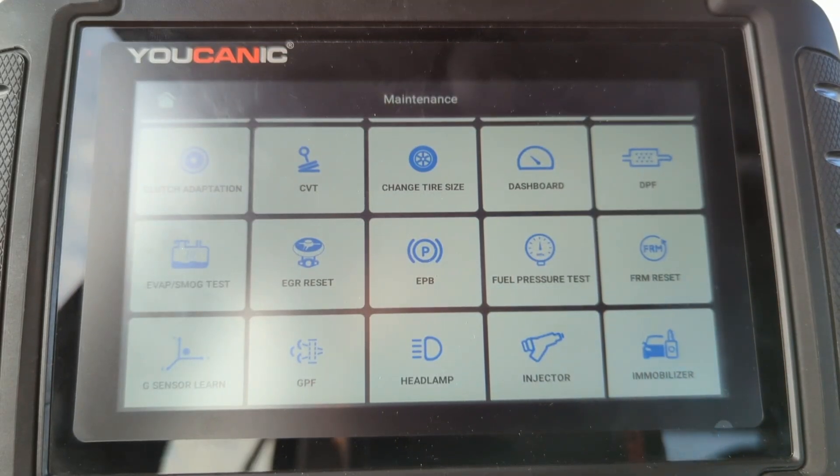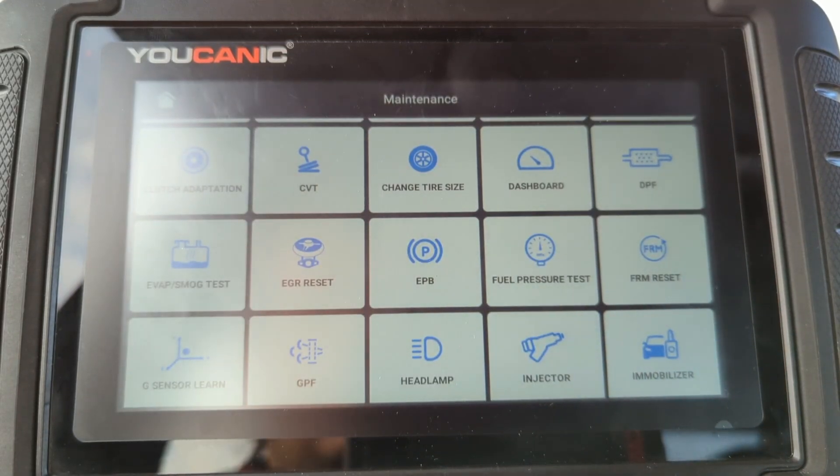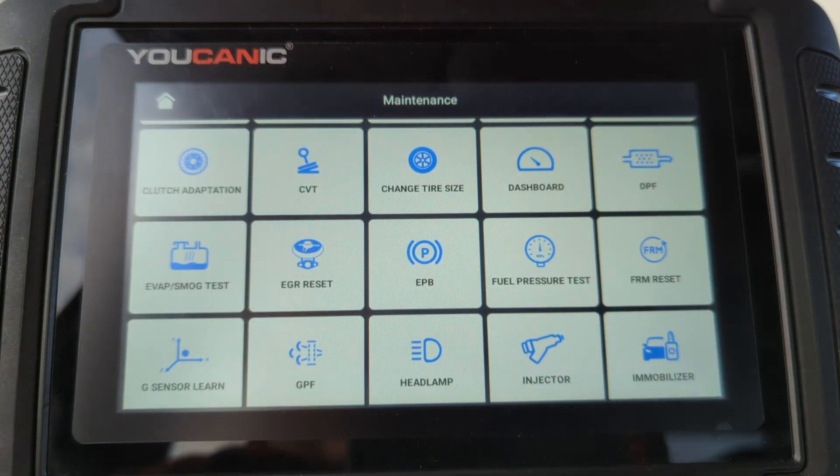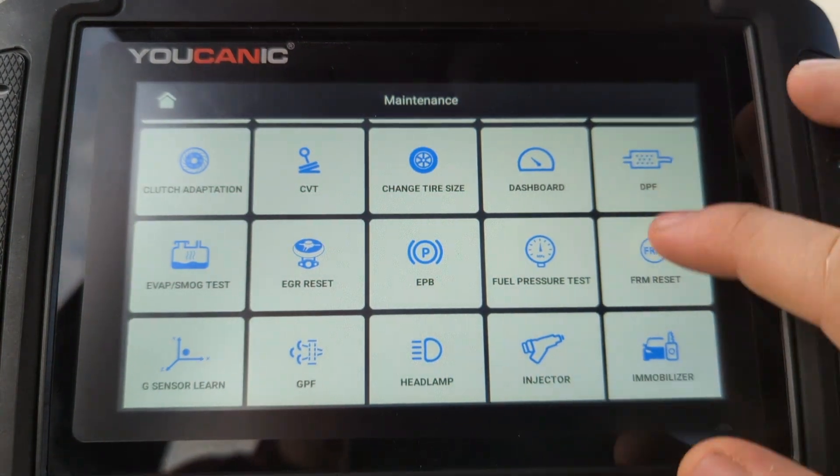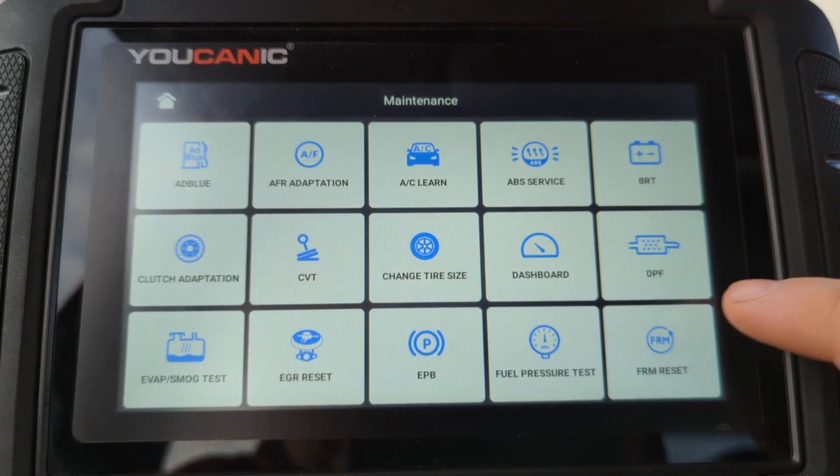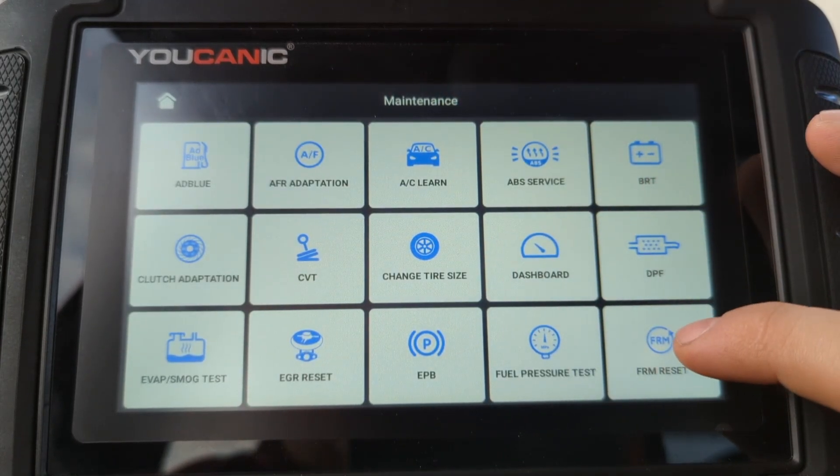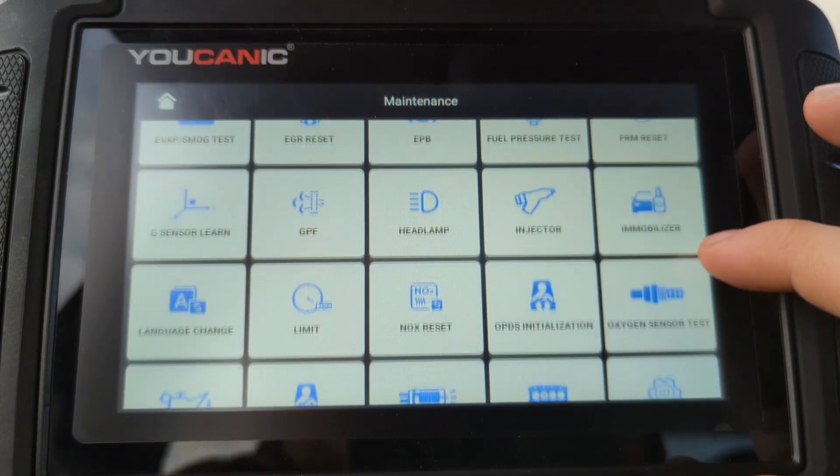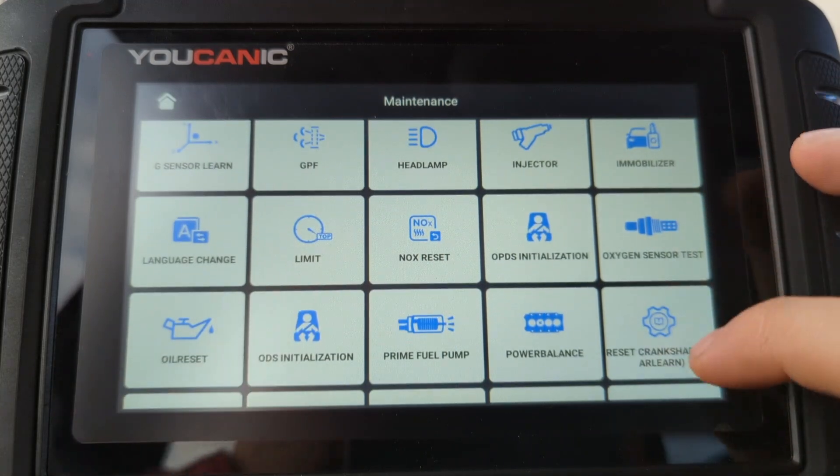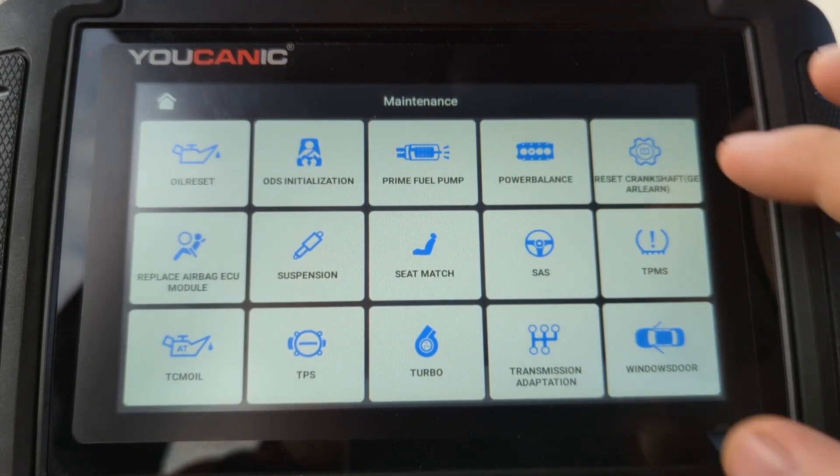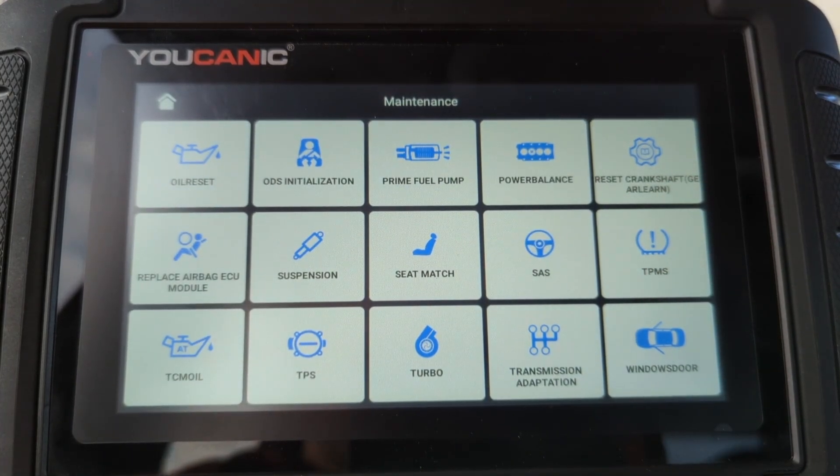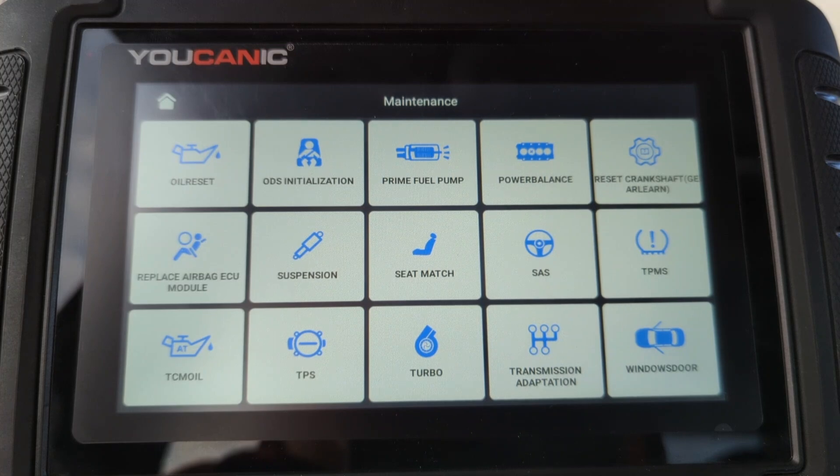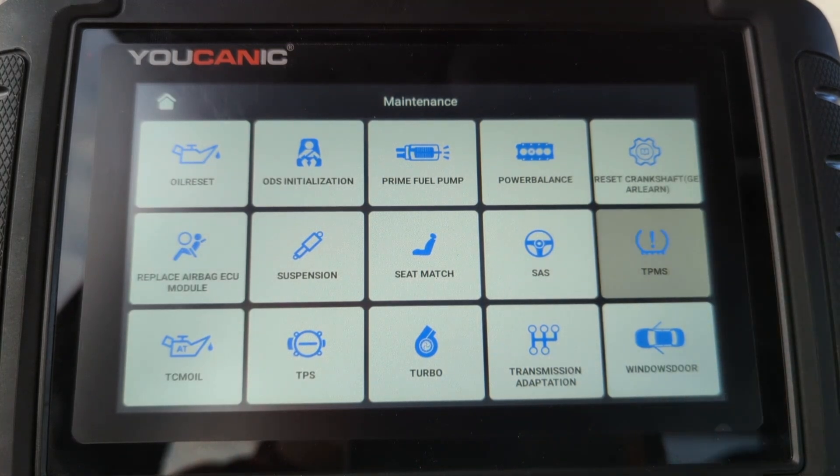Welcome to Ucanic. In this video I'm going to show you how to program TPMS sensors on your vehicle. So here we're going to use the Ucanic scanner and what you want to do is you want to go to the maintenance function and then scroll down until you see the TPMS. And that's right here.